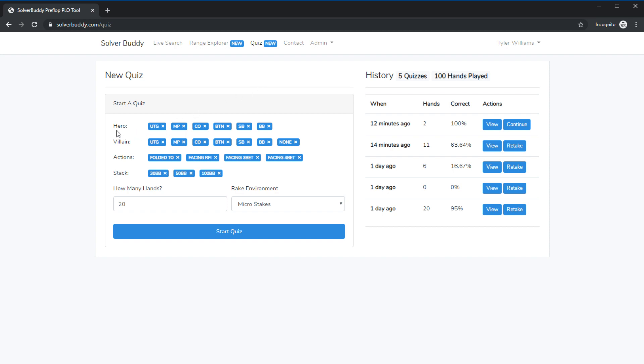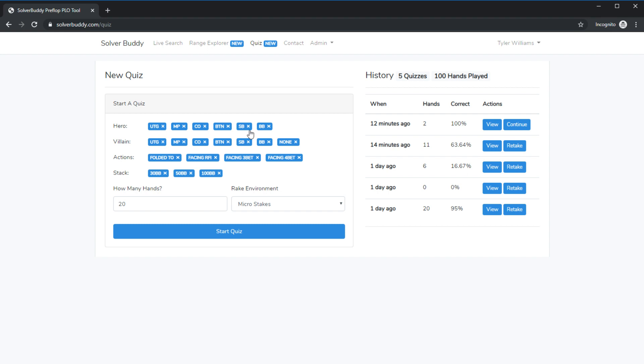Now you can see here we've got multiple rows with buttons in them. In the heroes row we've got positions in the villains row we've got positions. What's going on is right now all of these buttons are enabled meaning that our quiz will show us situations where hero is in any position, it will show us situations where villain is in any position.